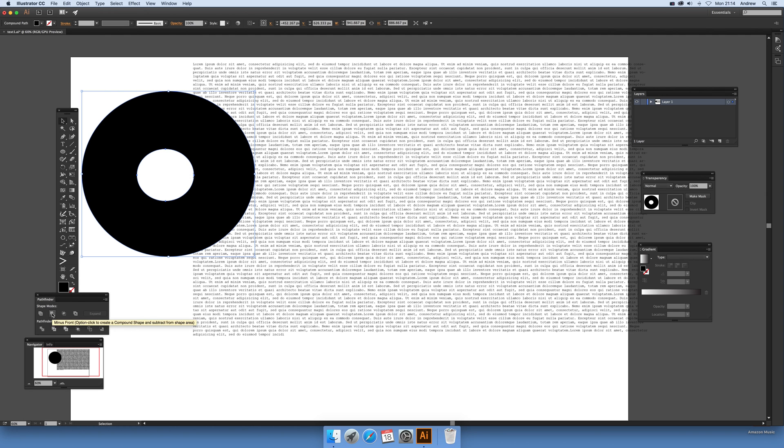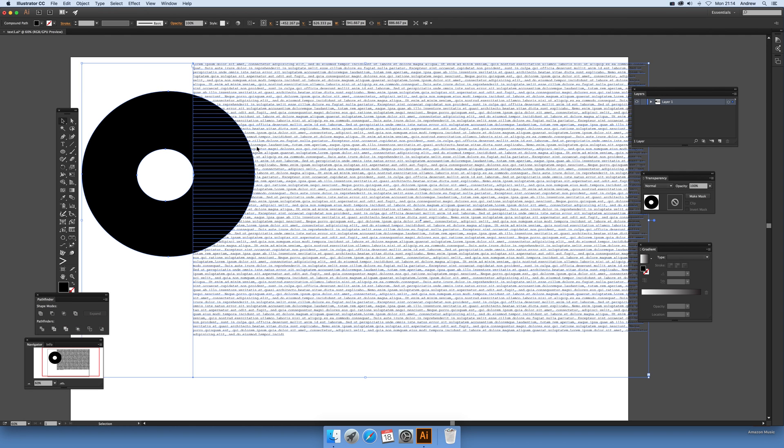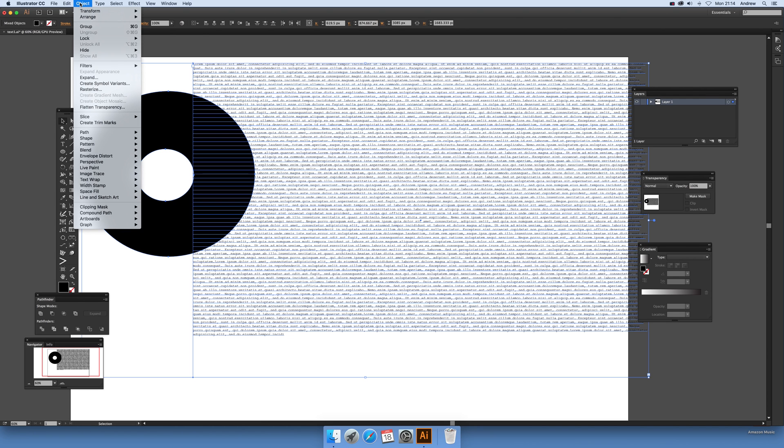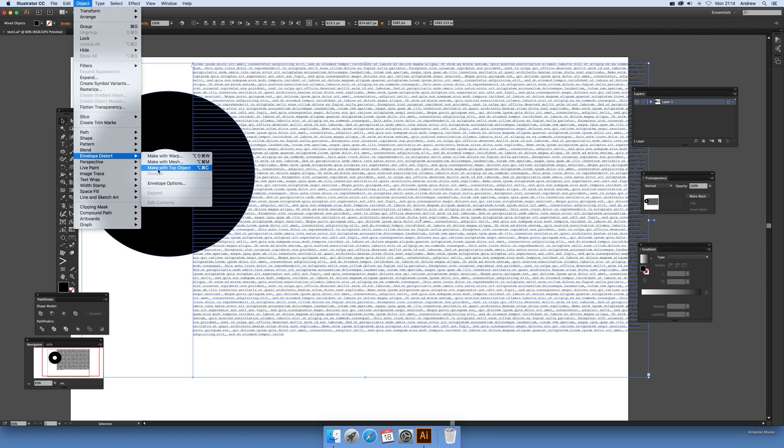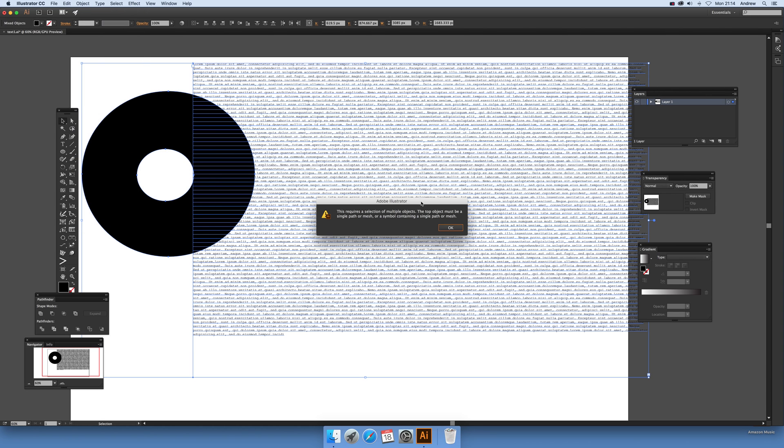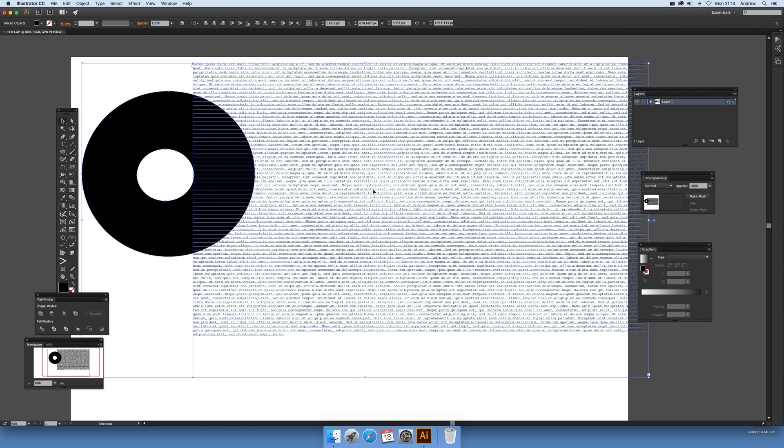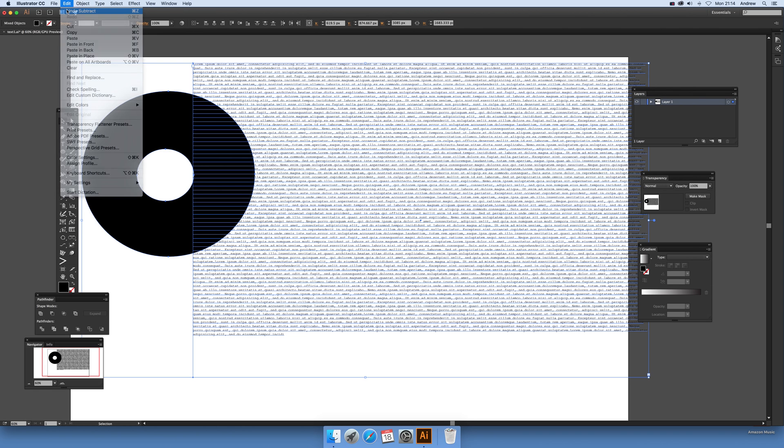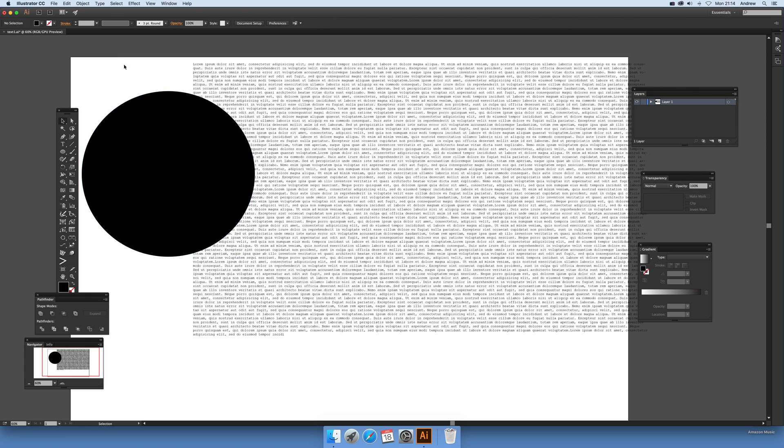So just going to try that and then if I try that object and envelope distort make with top object. Now it would be really nice if you could, it comes up with sadly this error. Now but you can use other objects, I'm just going to remove that now.